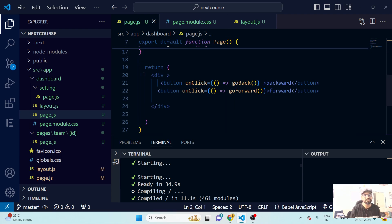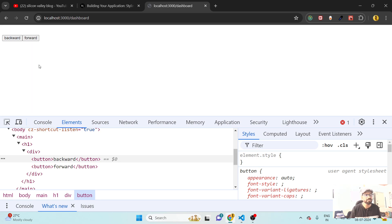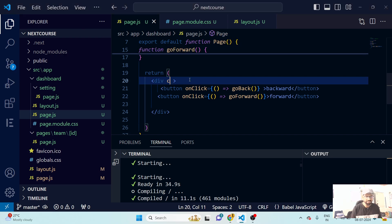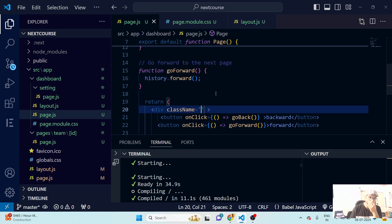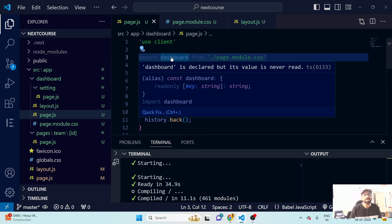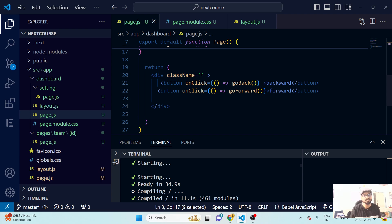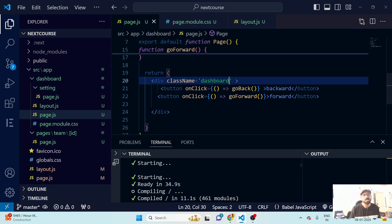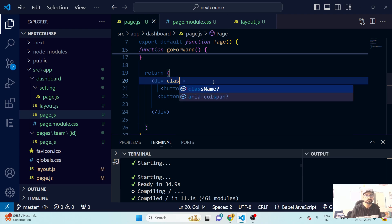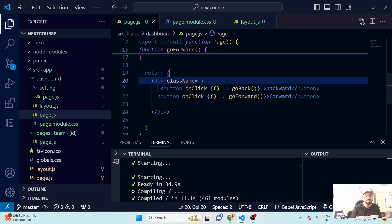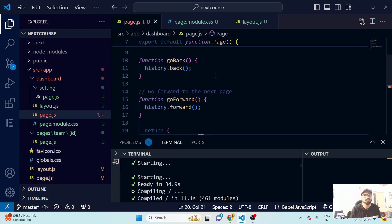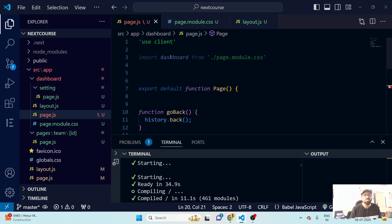Now, I have a div and two buttons on screen. For pure CSS you'd just write className as a string, but with CSS modules we have to write different syntax. Instead of a plain string, we use an object format for the className.